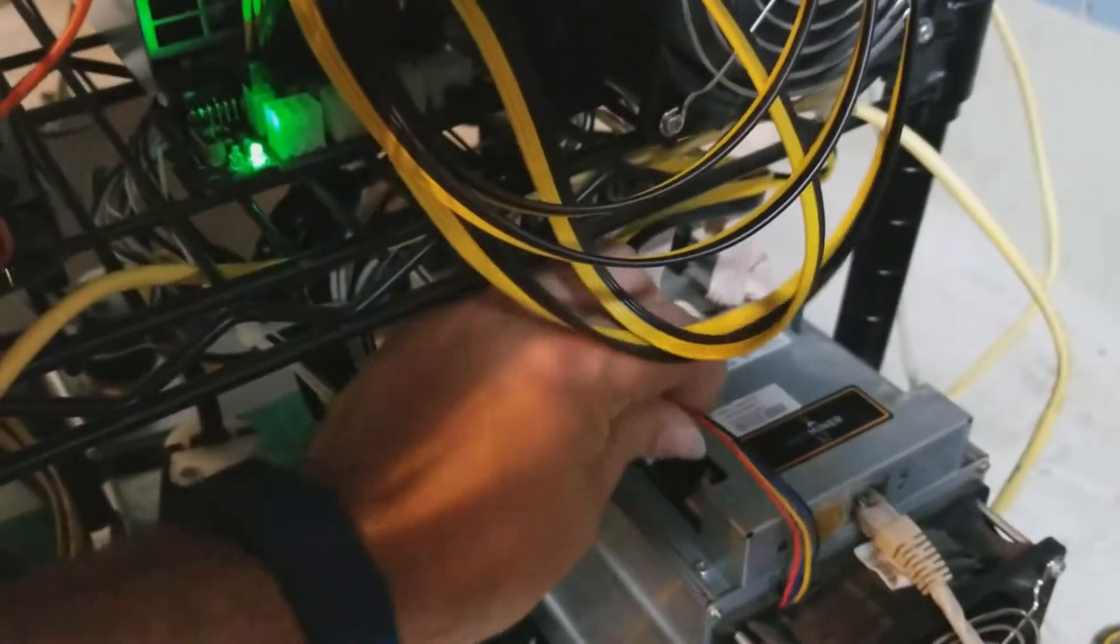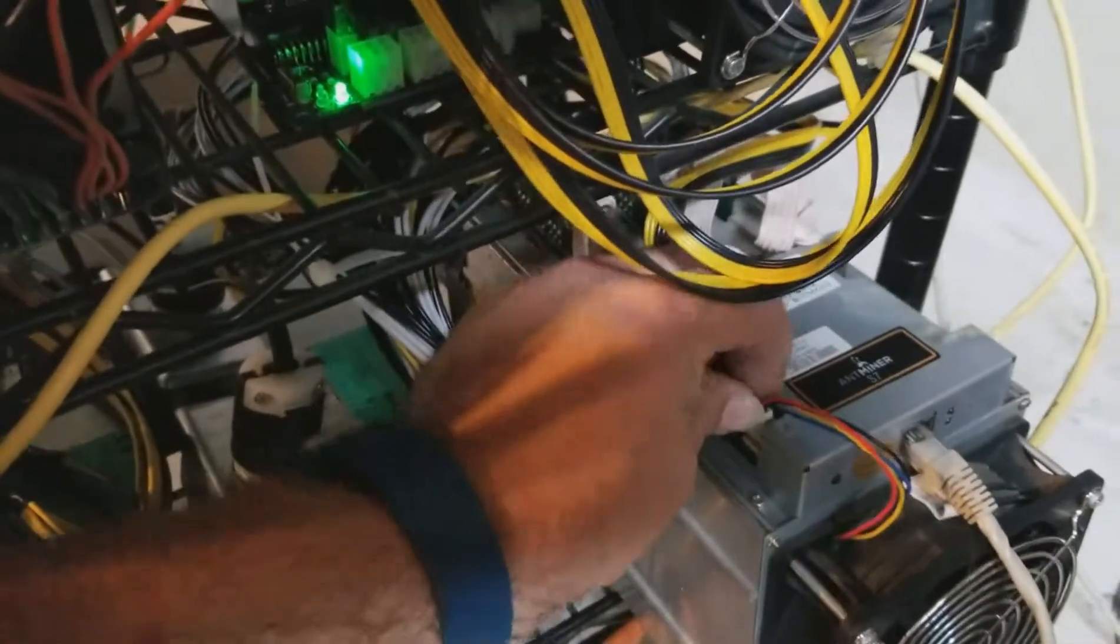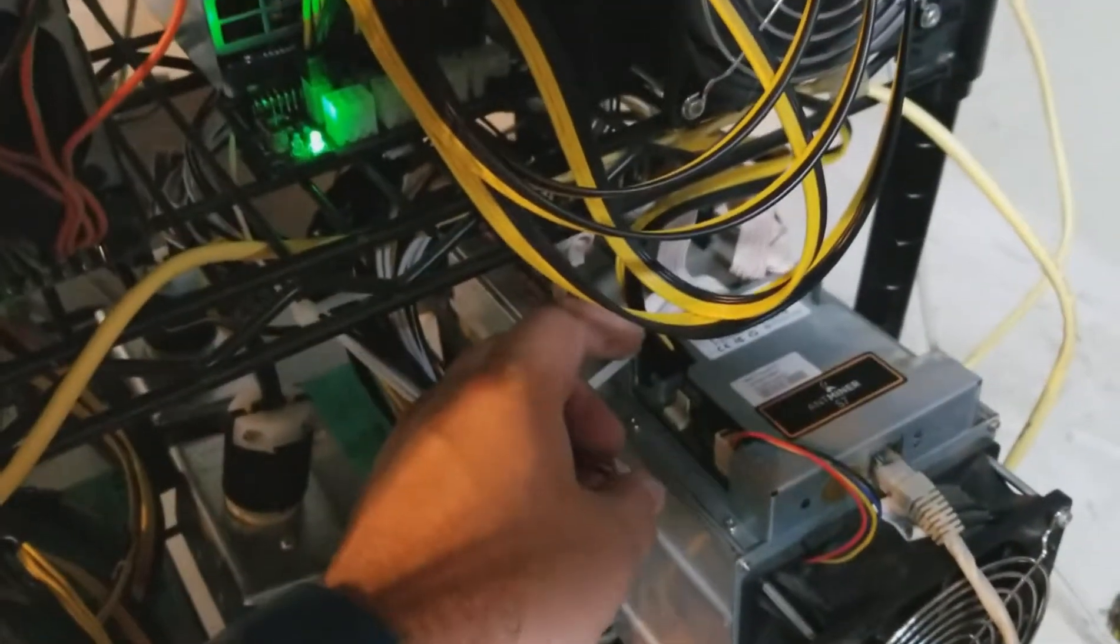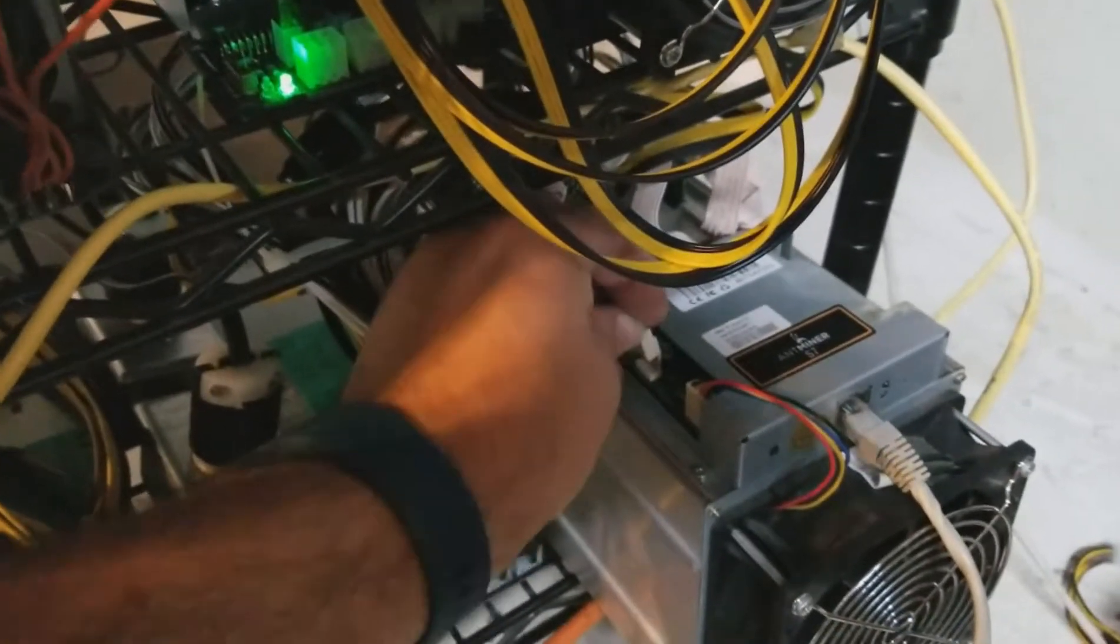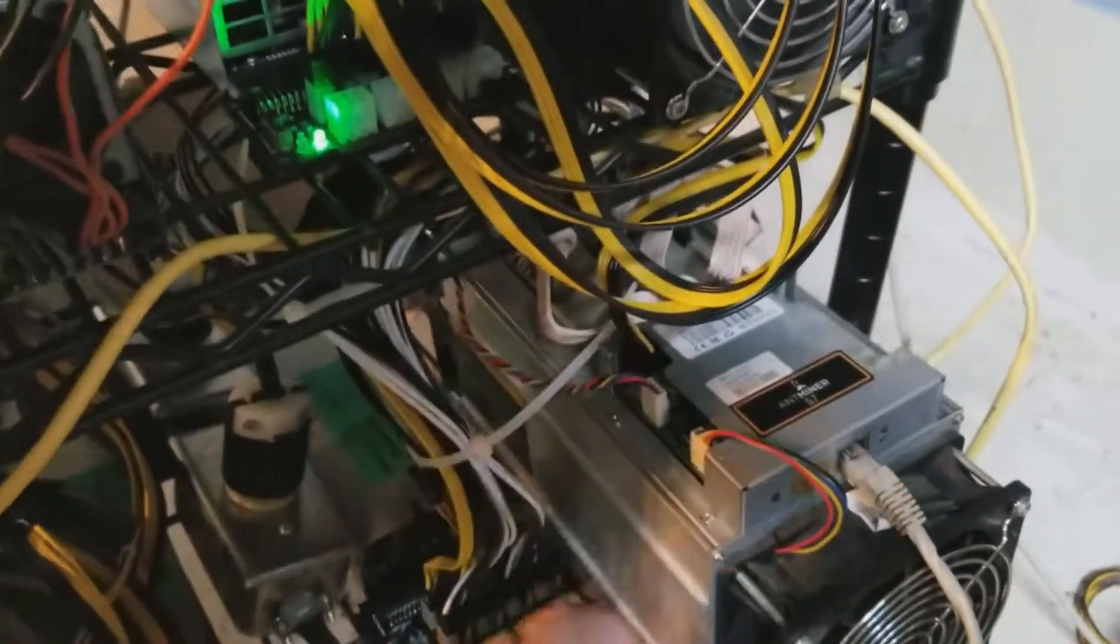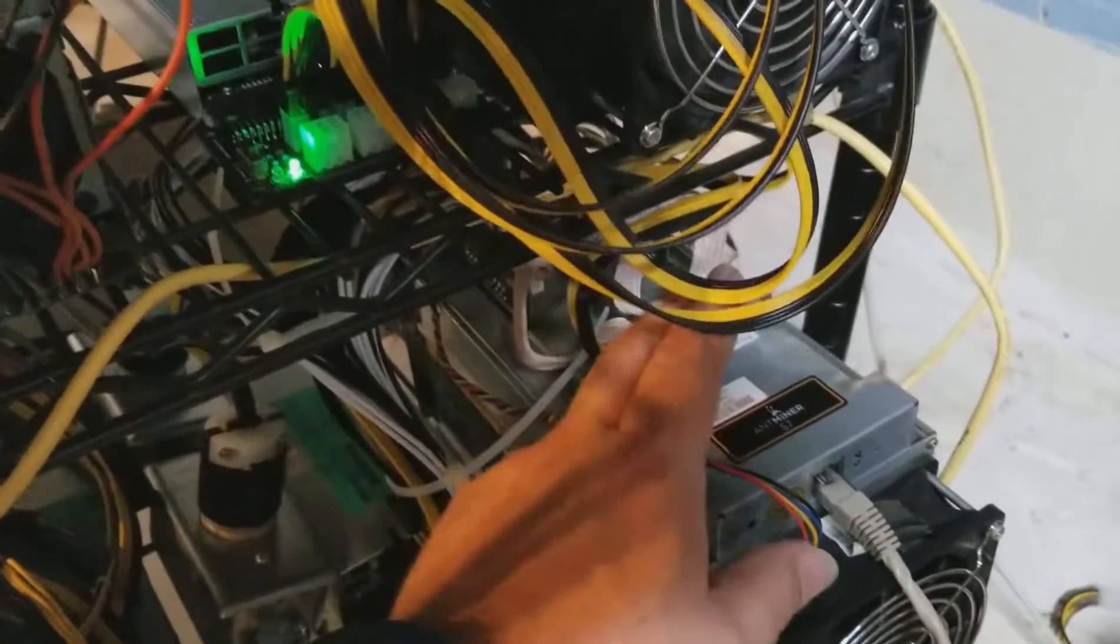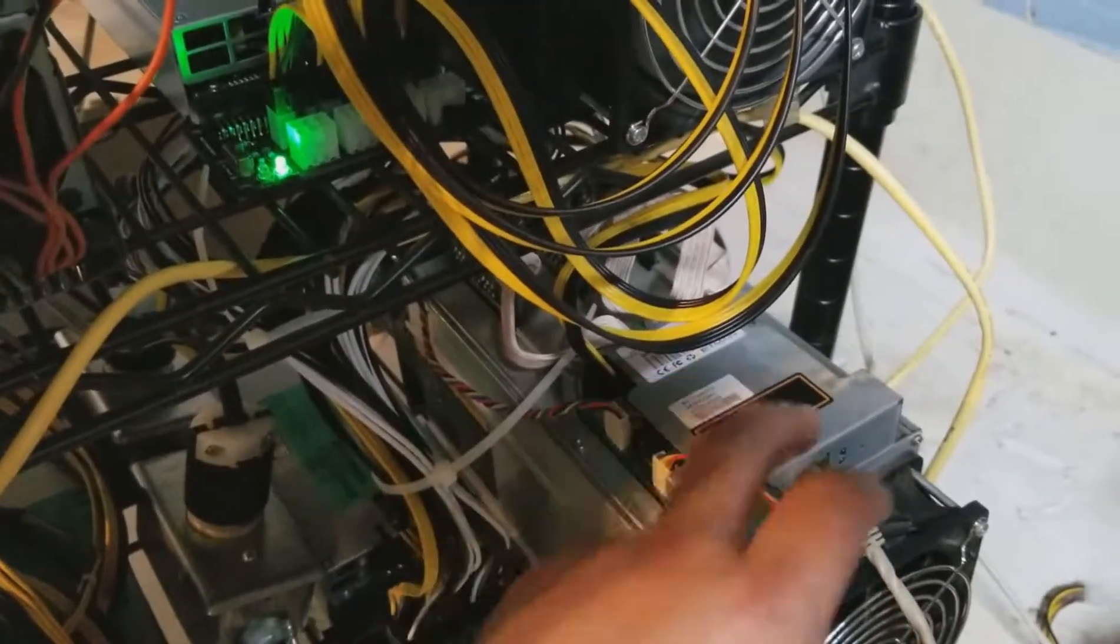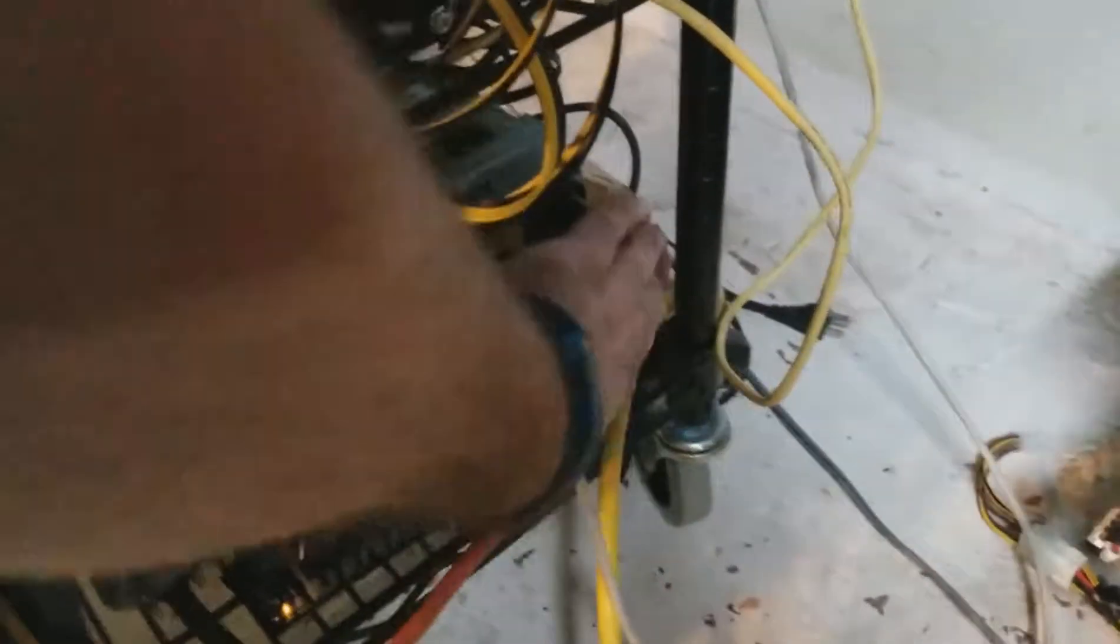We're going to switch the two fans. Because the one that's not reading RPMs, if it's just the fan, then number one will read and number three will not. That means the fan itself is not putting out a signal. But if we go back in and find that number one is still reading zero, then we know it's the controller. So we'll fire this guy back up and see what we get.